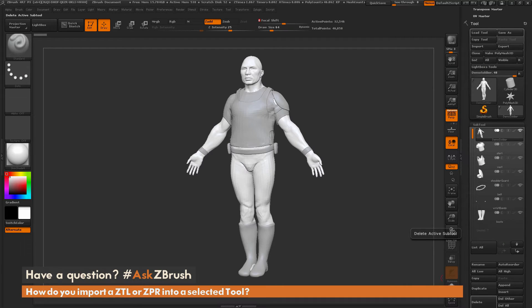Hello, Paul Gabry here for another installment of Ask ZBrush. So we had a question sent in to us: how can you import ZTLs or ZPRs into an existing tool?